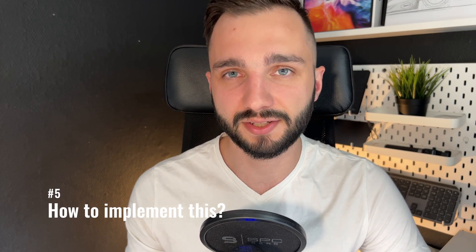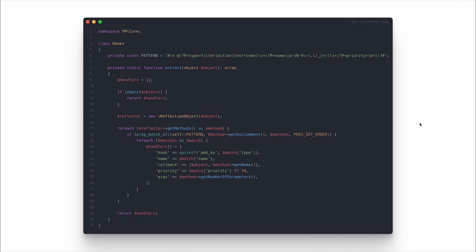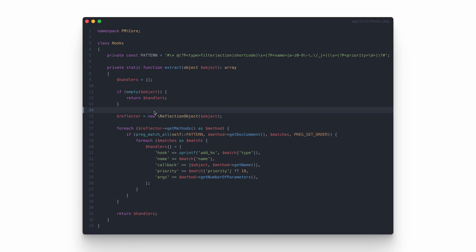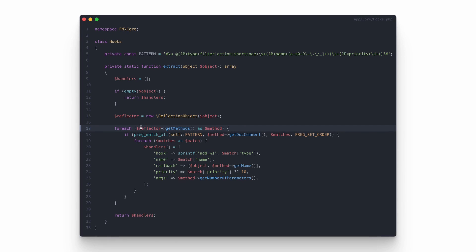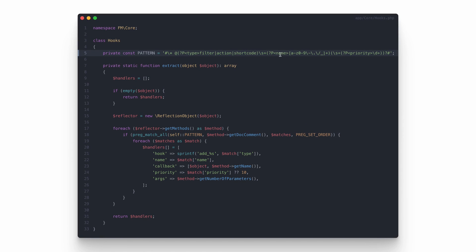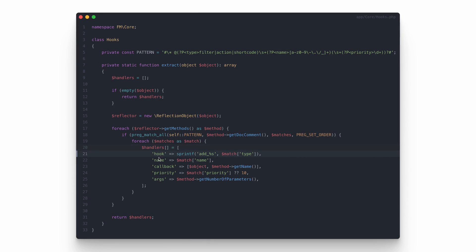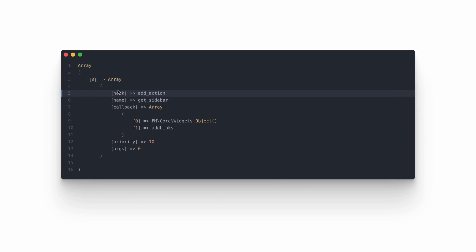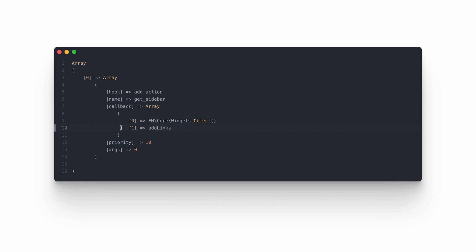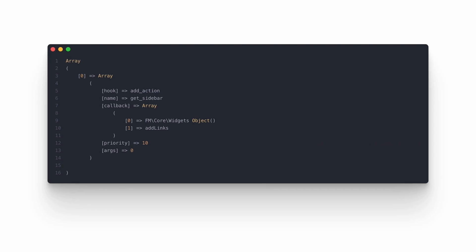How do you implement this functionality in your WordPress codebase? First, I need to create a handler that will extract the hooks configuration from the class doc blocks using a reflection object — a native PHP utility for gathering information about objects. I create a new analyzer, pass an object to verify as a constructor parameter, iterate through all methods using the get_methods function, verify doc blocks for annotations using get_doc_comments and a regular expression, and build a collection of data for hooking. The extract function returns an array of data that can be used for calling native add_action or add_filter functions, including the hook type, action name, callback, priority, and number of arguments.